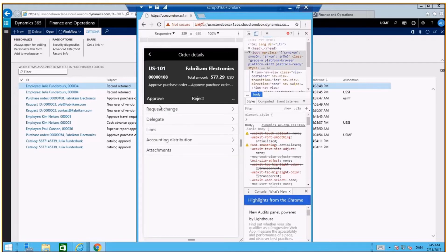You can approve, reject, request changes, or delegate the work. These are the same actions that you have in the Dynamics 365 web client.